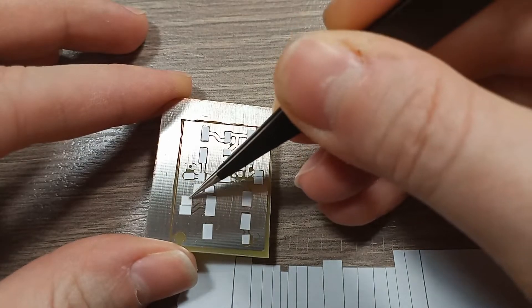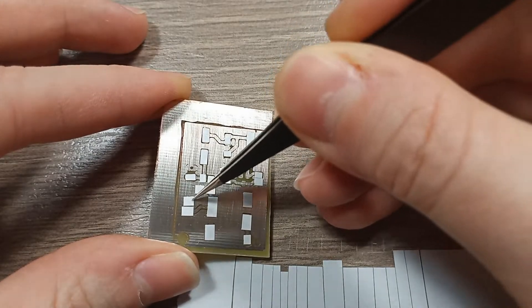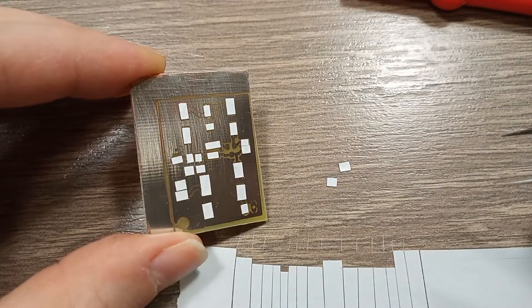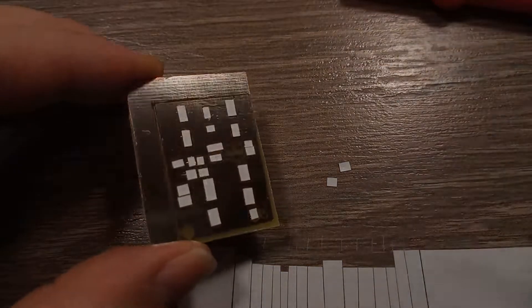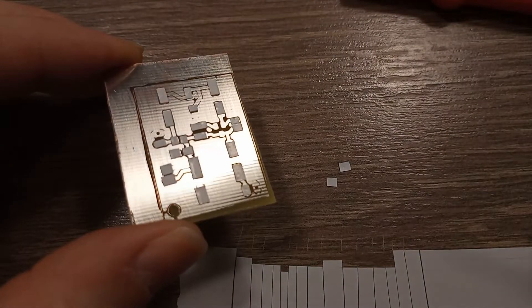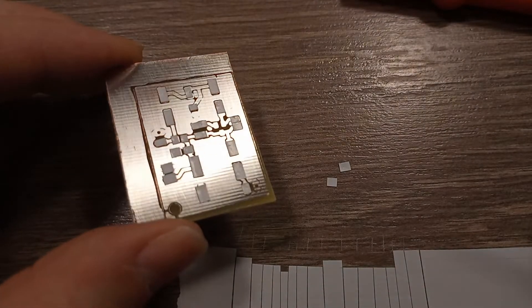Then I'm going to spray paint this with a heat-proof paint, and then remove these rectangles, and hopefully have a decent solder mask.